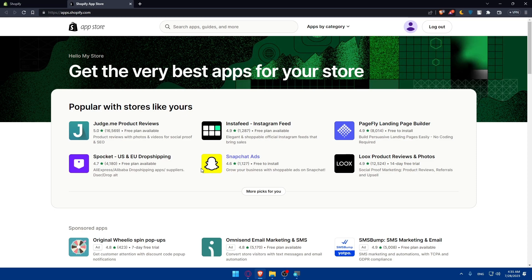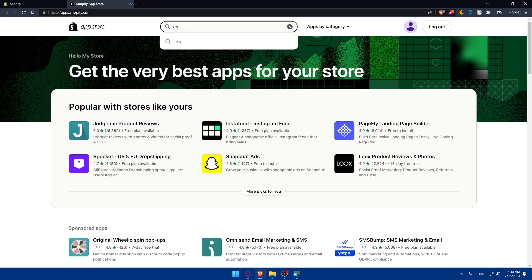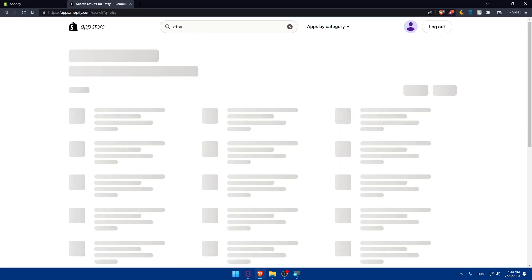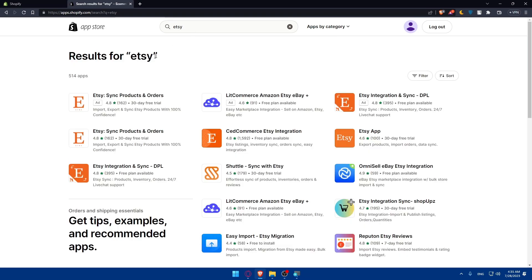Here you'll find yourself on the app store and you'll have to search for Etsy marketplace integration app. Simply you can type Etsy, as simple as that.